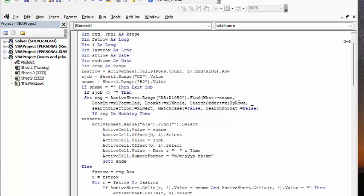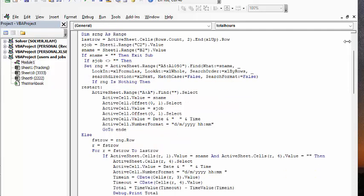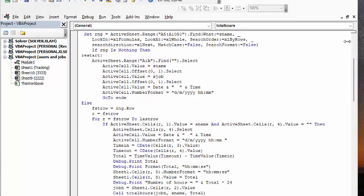And if there's nothing in there, if the name isn't there, then it's going to put the name in the first, it's going to find the first blank one. And it's going to put the name in the first cell, and then it's going to put the job number in the second cell. And then it's going to put the date and time. Now, if it does find it, then what it's going to do, it's going to record the row that it finds it in. And then R is equal to the first row, the first time it finds it.